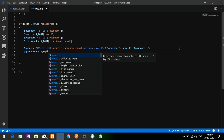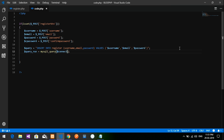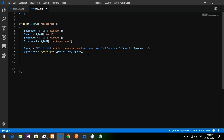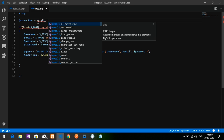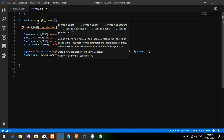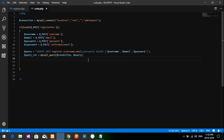Set dollar query_run equal to mysqli_query, passing dollar connection and dollar query. For the connection, use mysqli_connect with localhost, username root, empty password, and database name 'admin panel'.